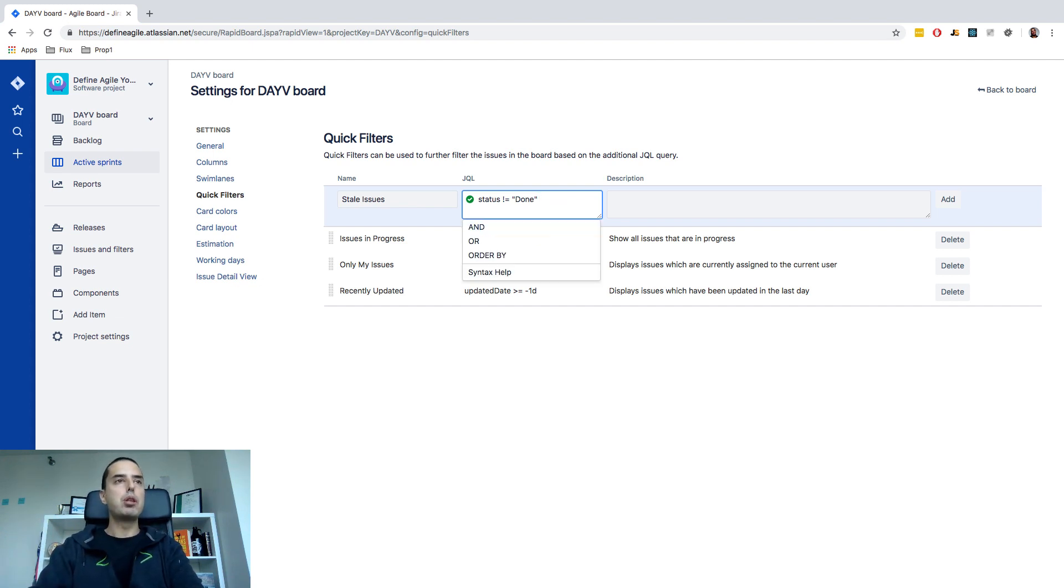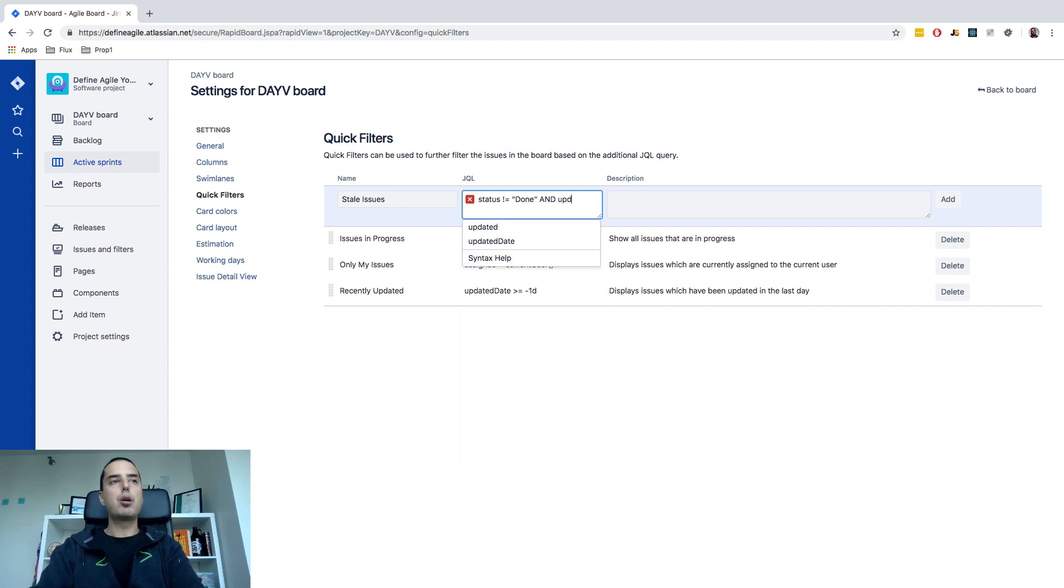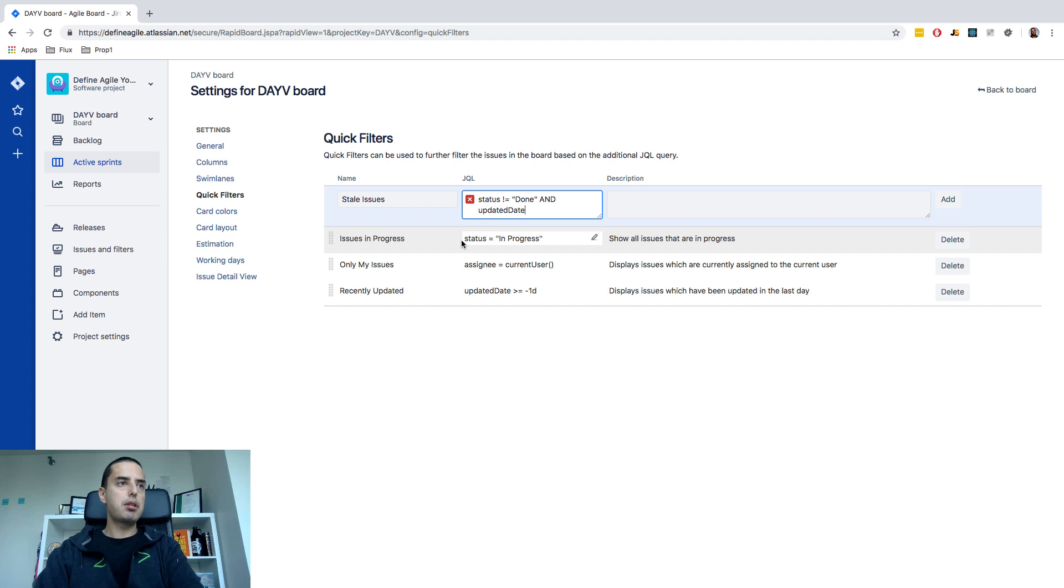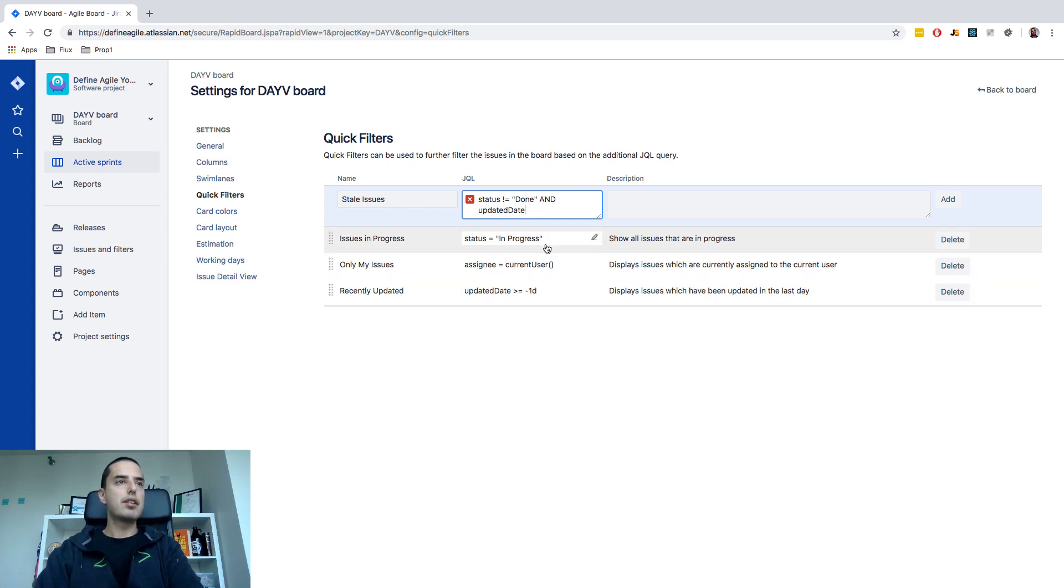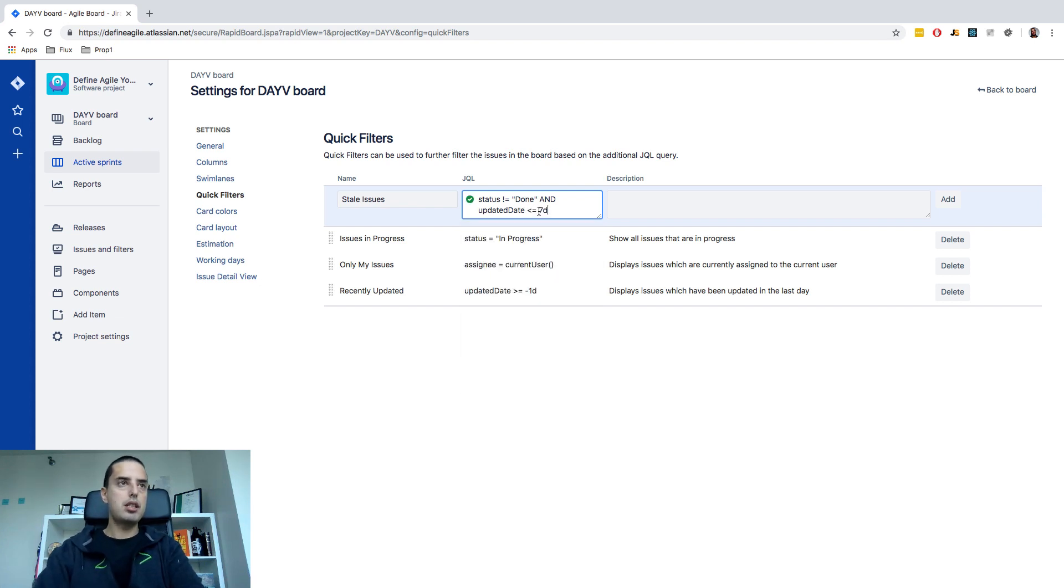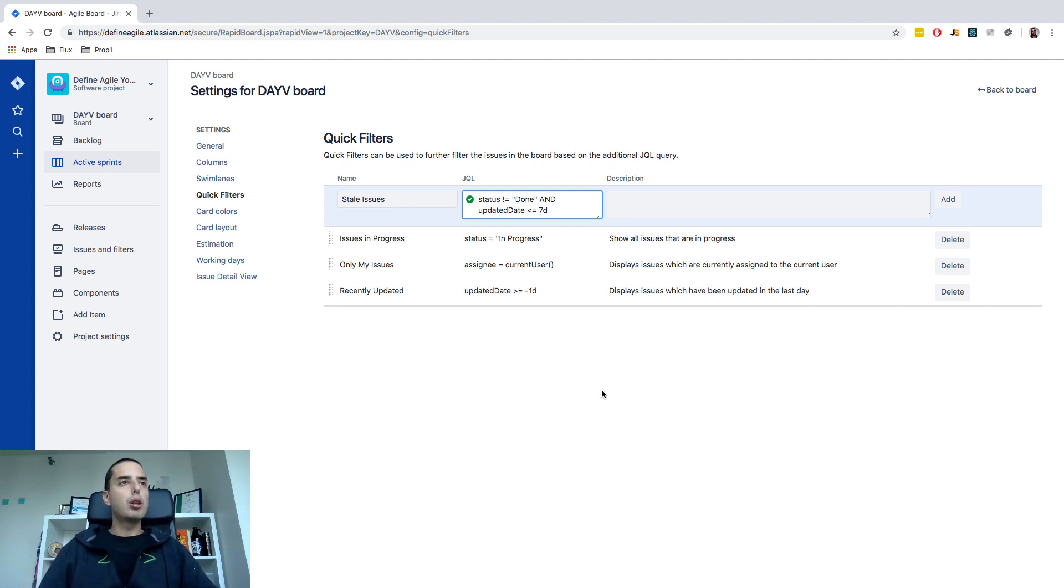So we do AND and AND allows us to pipe together multiple conditions which is good. Then we go to updated date or updated. So you can use any one of those I'll use updated date. So it's similar to recently updated. We just need to reverse this condition. So we need to say less than or equal to minus seven days and it will actually show us everything that was updated seven days or longer and status is not done.